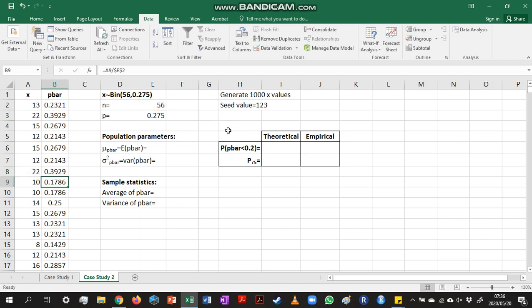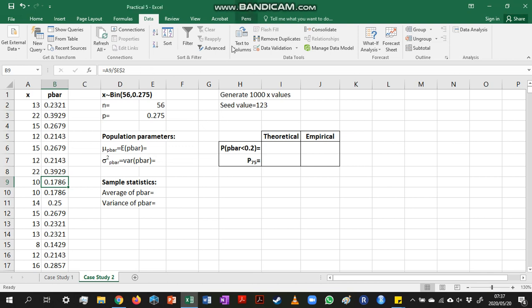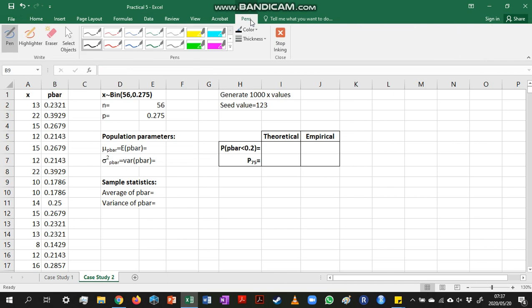Now before we can calculate any theoretical probabilities and percentiles, we first need to understand the distribution of p-bar. We know that if x has a binomial distribution, and we want to calculate p-bar based on those x-values,